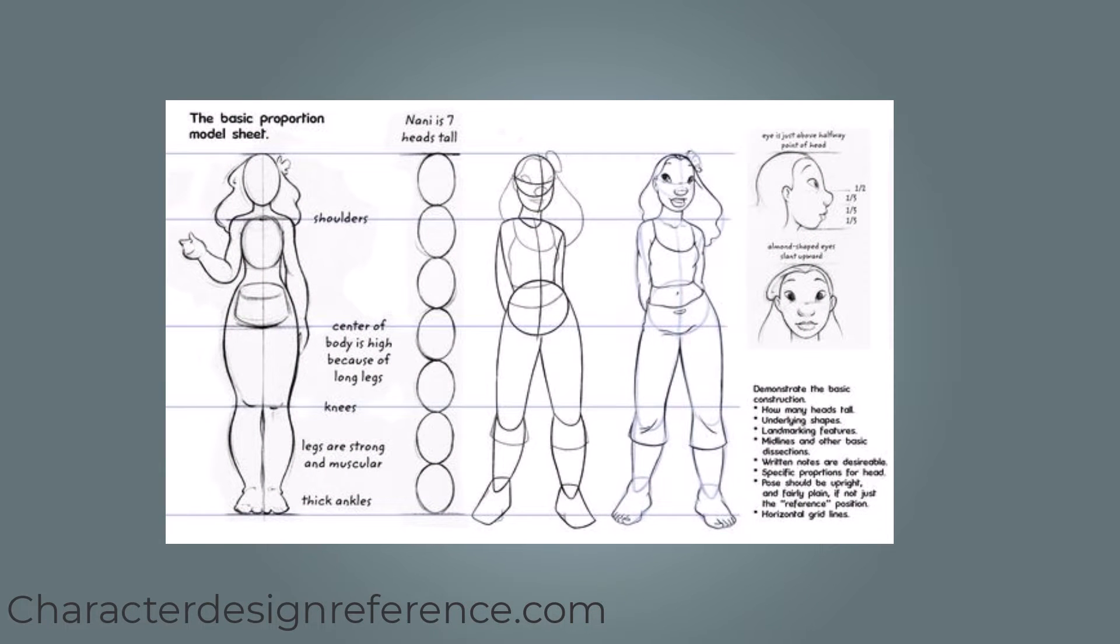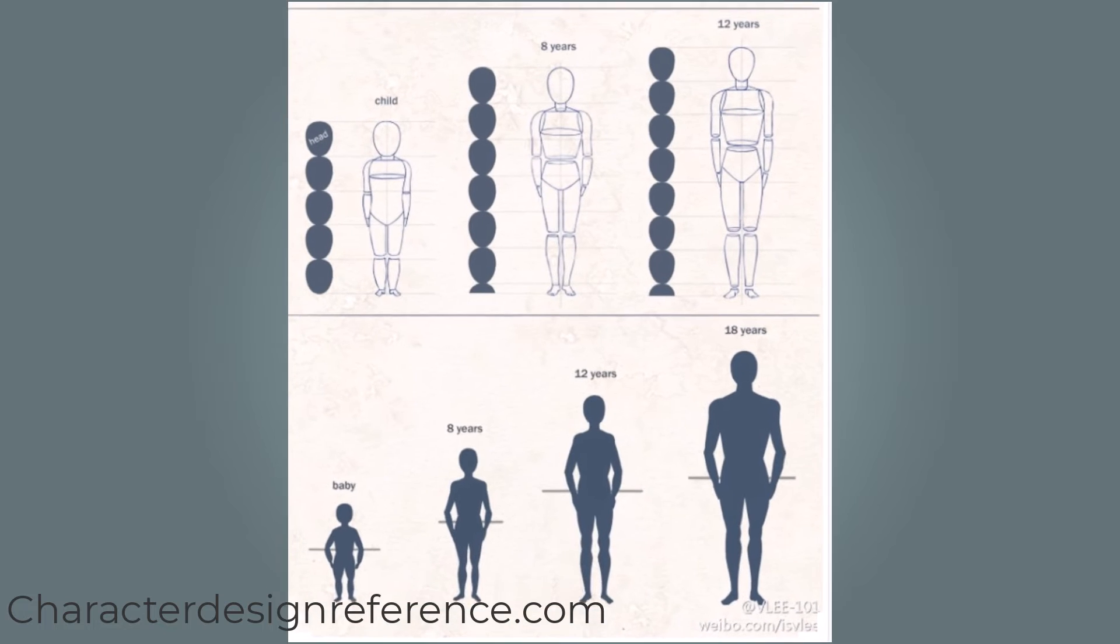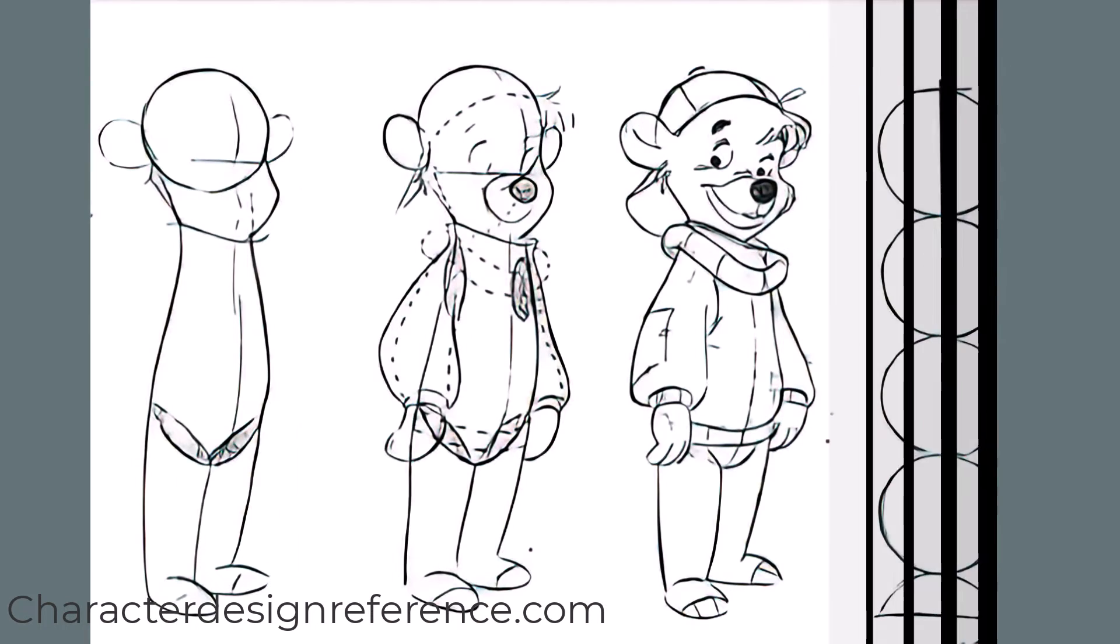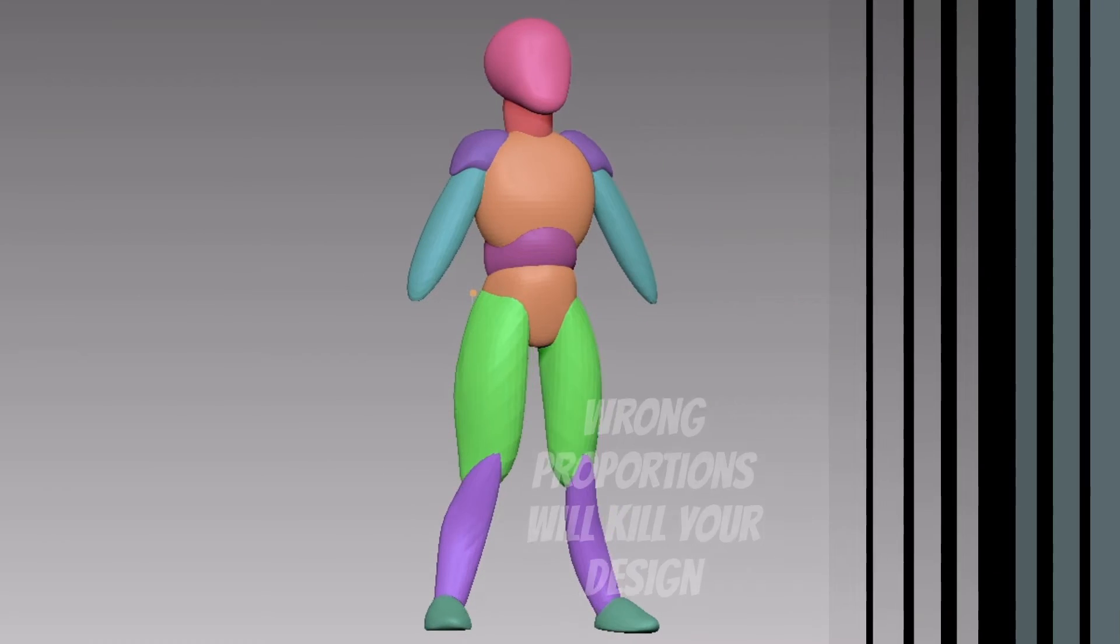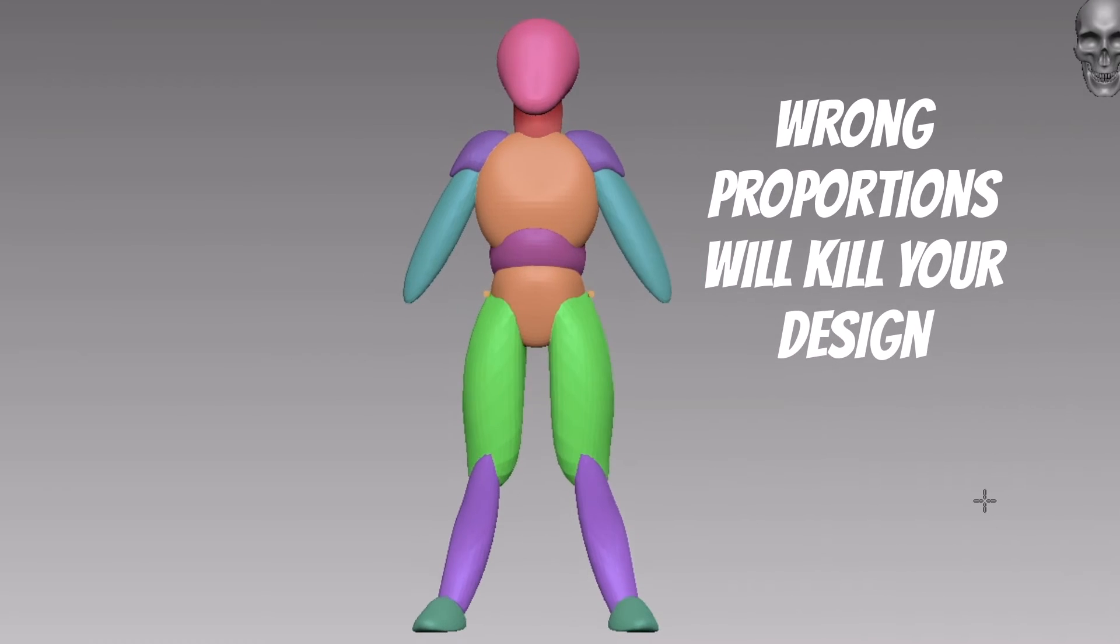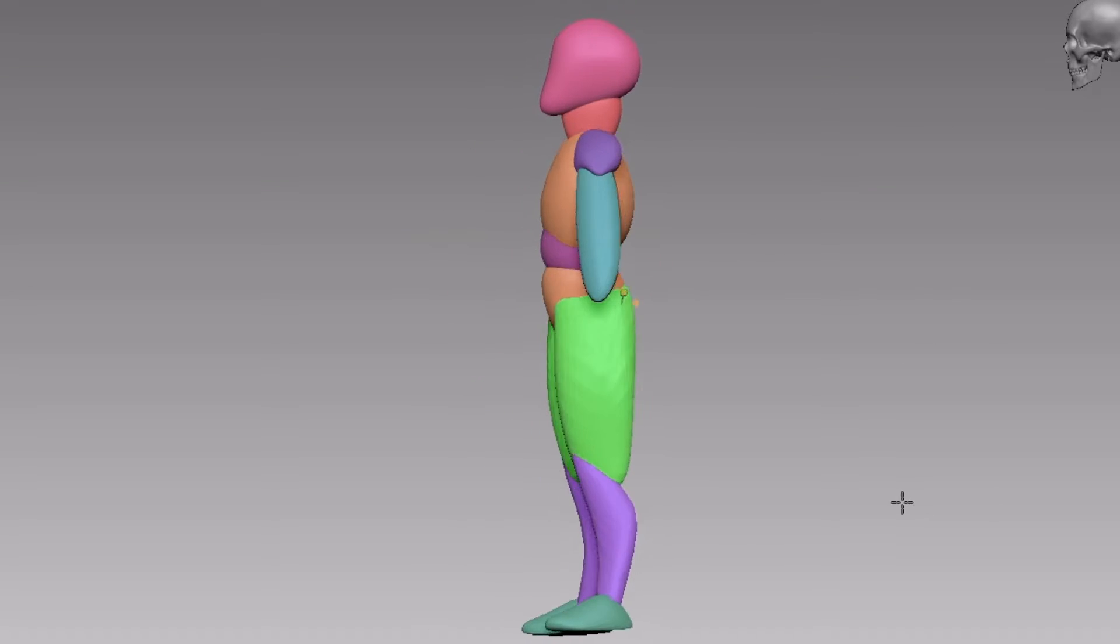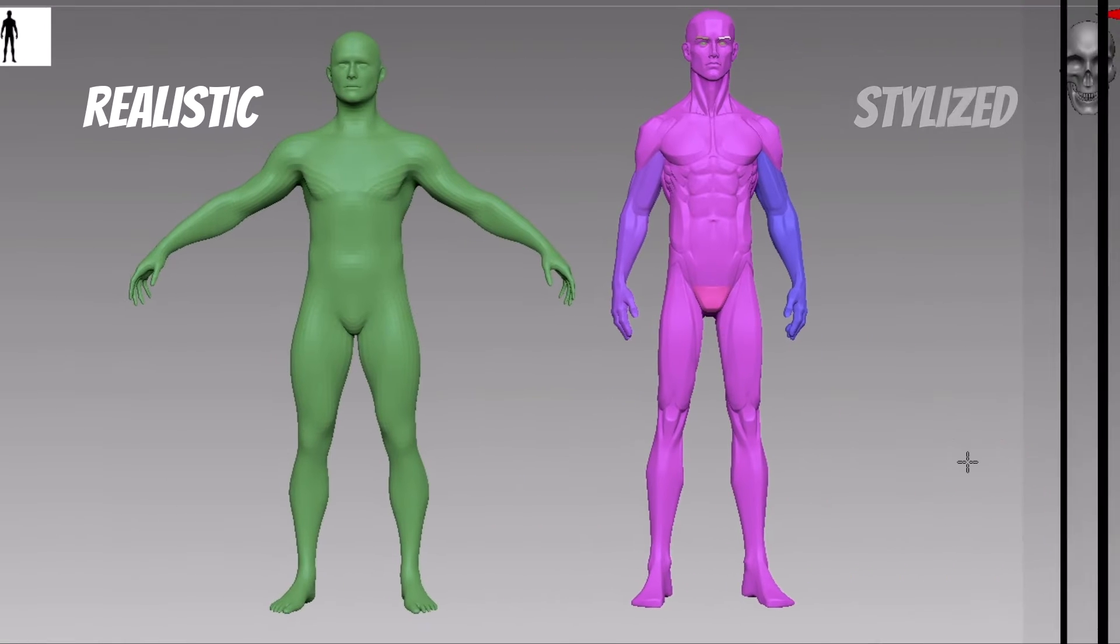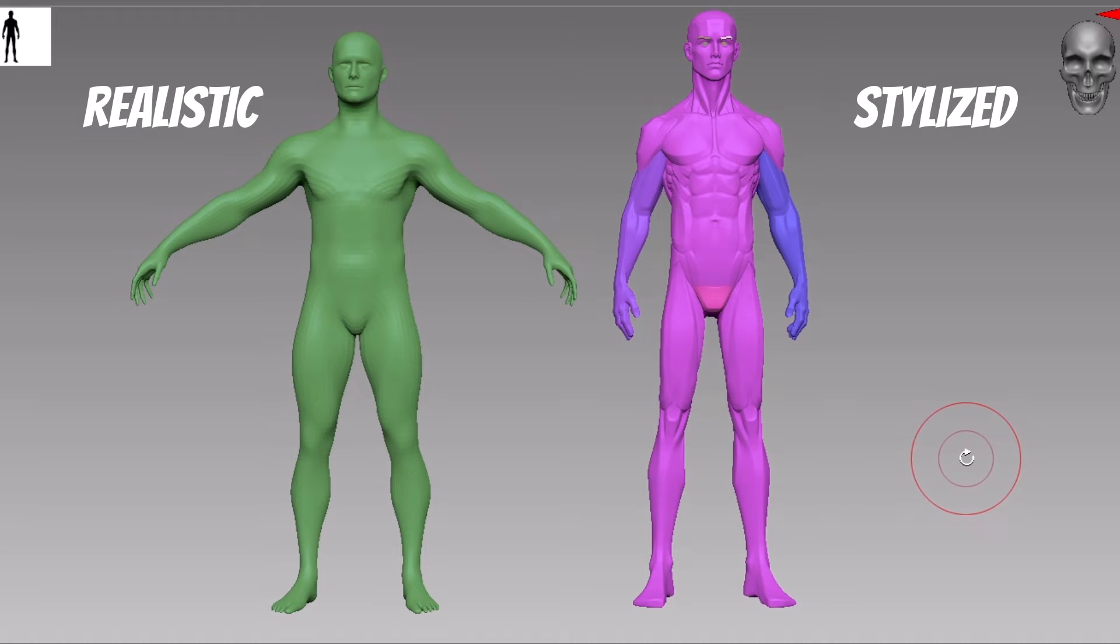Proportions are something many beginner artists ignore while they begin their sculpting. It is one of the most important parts of character design. By ignoring the proportions, you can have inaccurate, lumpy, uninteresting shapes. Even if your silhouette is good but proportions are off, no amount of details or good texturing can save your model.